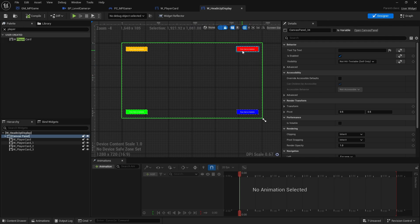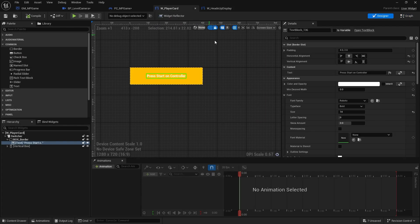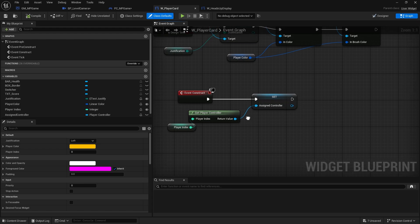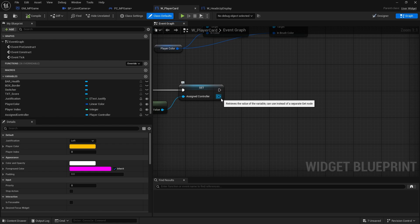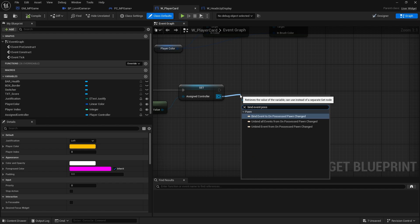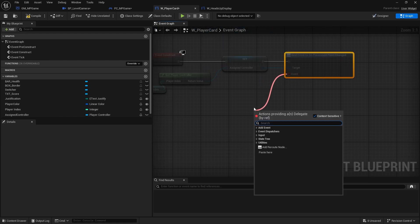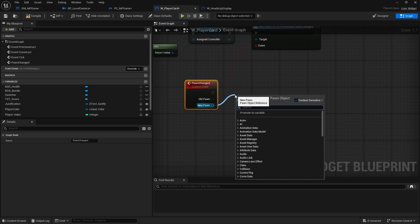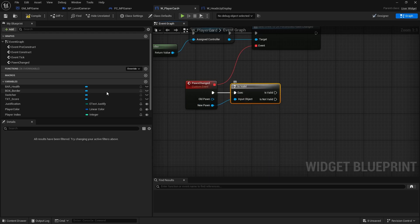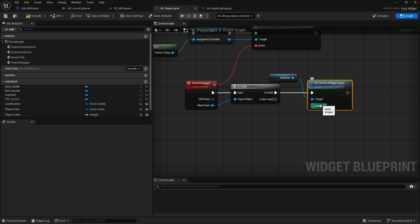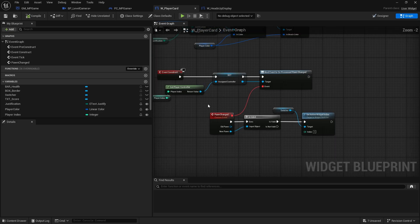This player card has to change when the game starts. If the controller has a pawn we want it to change. So let's go to the player card graph - on construct we're getting the assigned controller, and we need to bind it so when this controller has a pawn it will update. We use 'bind event on possessed pawn changed', drag down a custom event called 'pawn changed', and if the new pawn is valid, take the widget switcher and set its index to 1.